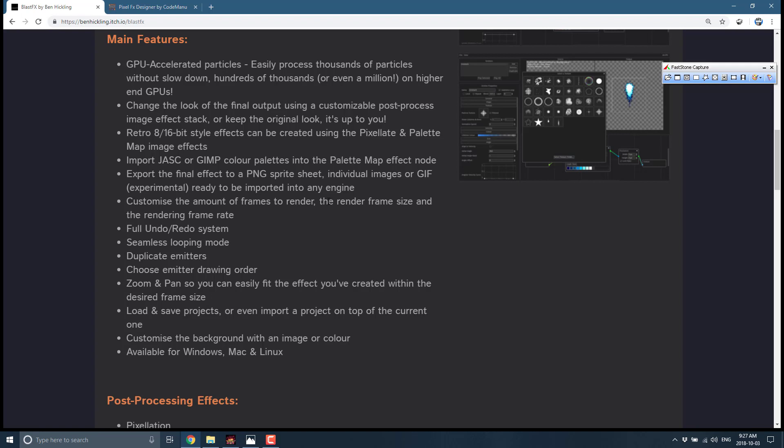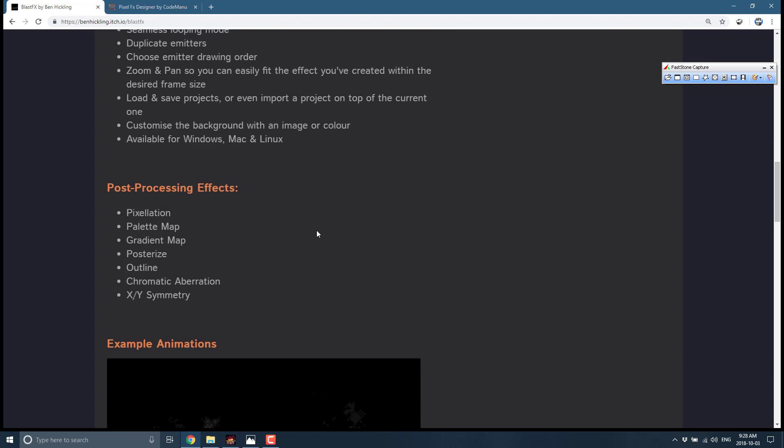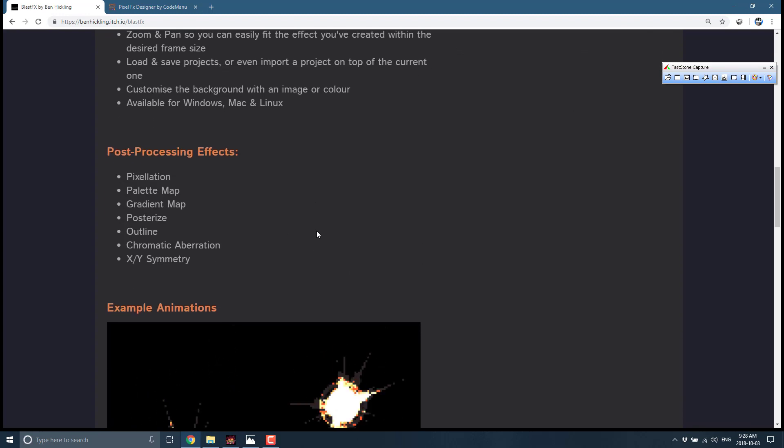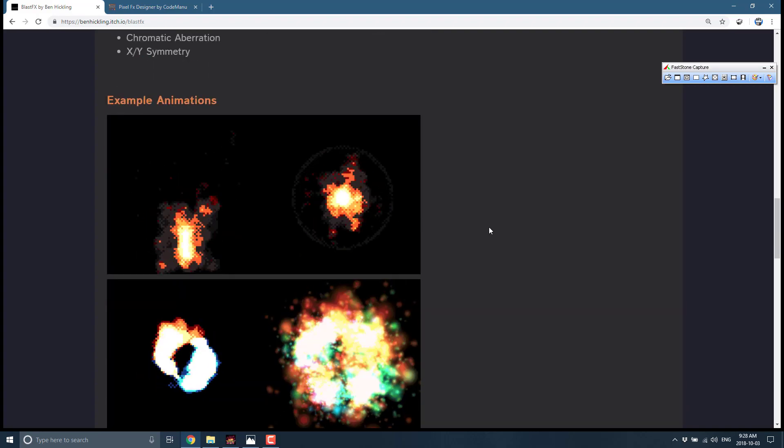What we're looking at here is GPU accelerated particles, change the look of the final output using customizable post-process image effects, retro 8 and 16-bit style effects, import JASC or GIMP color palettes, export the final result to a PNG sprite sheet, individual images or animated GIF ready to be imported into any engine. Customize the amount of frames to render, the frame size and rendering frame rate. Full undo-redo system, seamless looping mode, duplicate emitters, choose emitter drawing order, zoom and pan, load and save, customize the background with an image or color, and it's available for Windows, Mac and Linux.